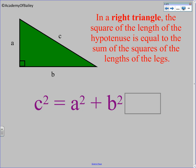Here's the Pythagorean Theorem, which you know applies only in a right triangle. The square of the length of the hypotenuse is equal to the sum of the squares of the lengths of the legs. So C is the hypotenuse, and A and B are the legs. Typically you think of it as C squared equals A squared plus B squared.